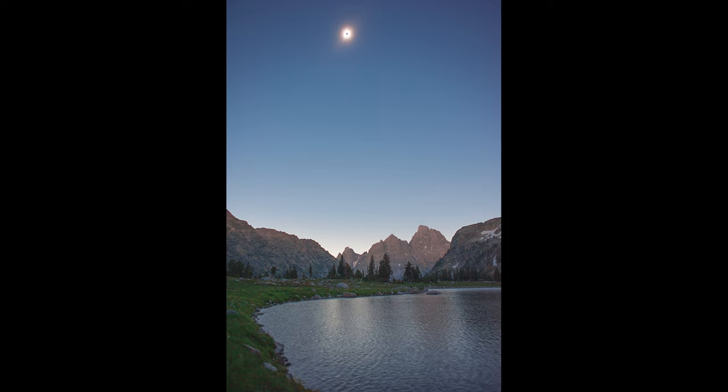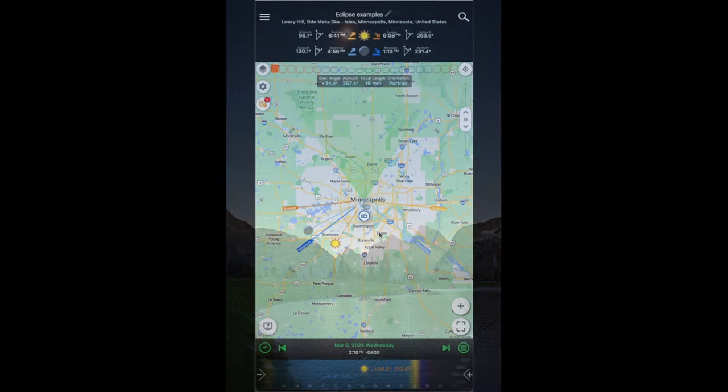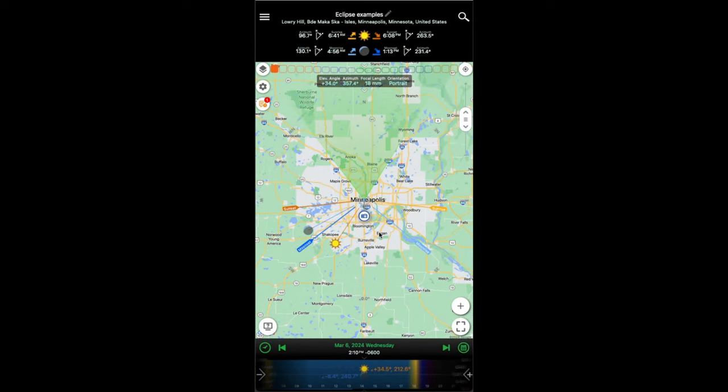One of the main questions you're going to want to know is what focal length lens to use to shoot the total solar eclipse on April 8th, 2024. This video is going to show you how to answer that question using the Planet Pro app. Here we have the Planet Pro app set up, open on my laptop. I've got the camera pin currently located in Minneapolis, Minnesota. The first thing we're going to want to do is to choose the Eclipse tool from the menu of tools that Planet offers.